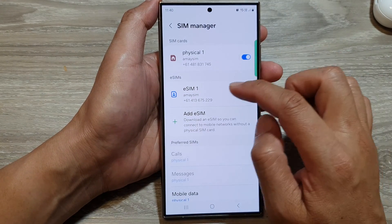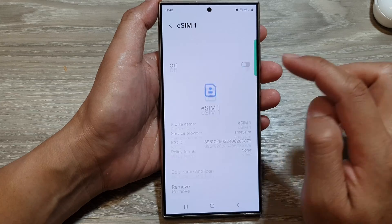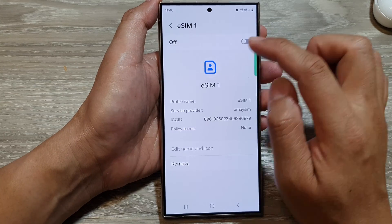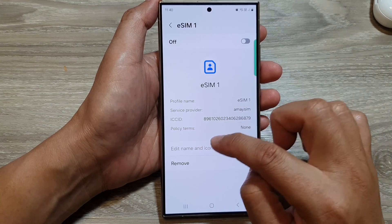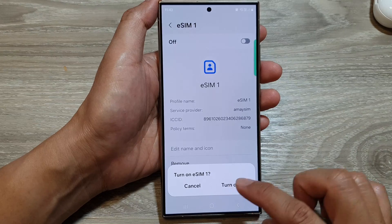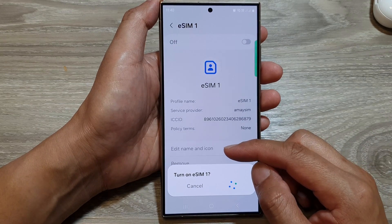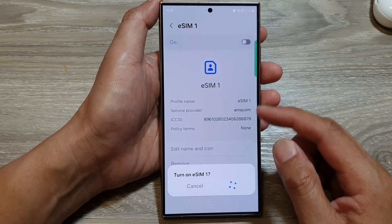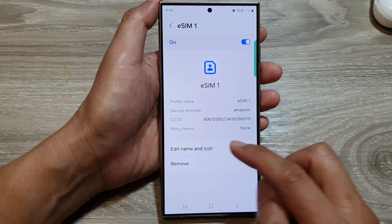You can also change the settings for the eSIM. Tap on eSIM, then tap on Edit. You need to switch it on so that you can make changes to the name and icon — if you switch it off, it will be disabled.